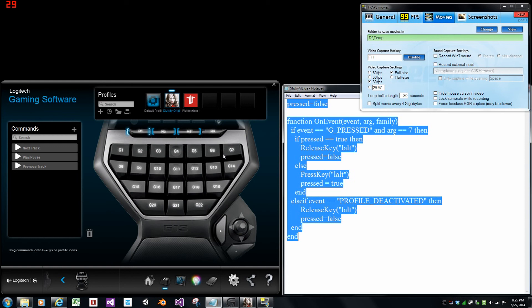Now I've bound this to the G7 key, but if you wish to use a different G key, just change the value in the script from the 7 to the number of the key.